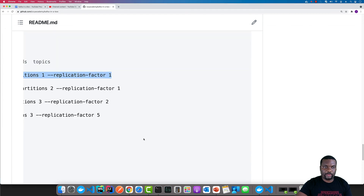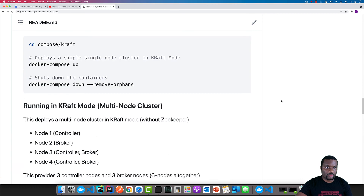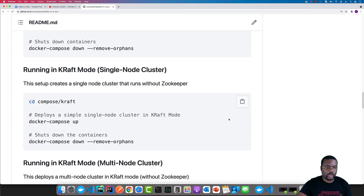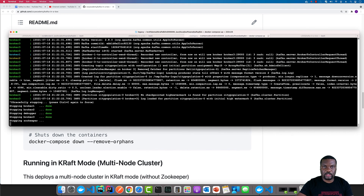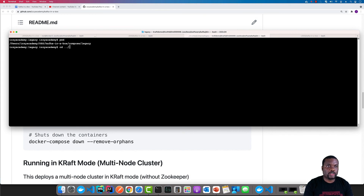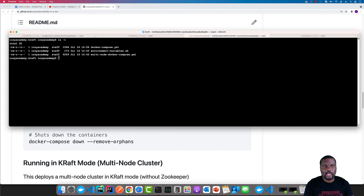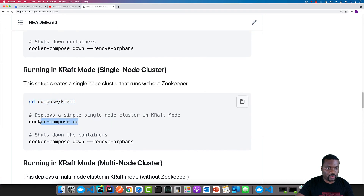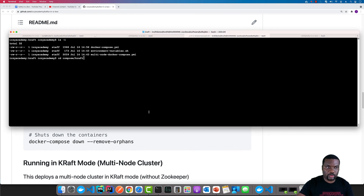Now to run it in KRaft mode, all we have to do is head back to this section and navigate into the compose KRaft folder. I am going to do that once this is fully stopped. Let's clean up everything and remove any containers we have running. Now we're in the legacy folder — the next thing is to go inside the KRaft folder. I have two Docker Compose files: the first one runs a single node instance and the other one runs the multi-node instance. Running this will boot up the cluster and run that single node instance for us.